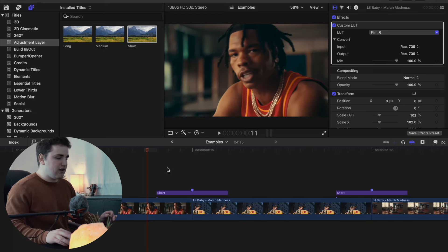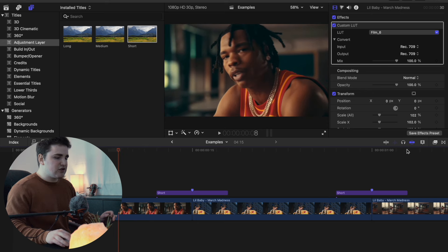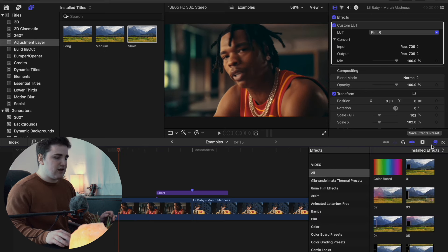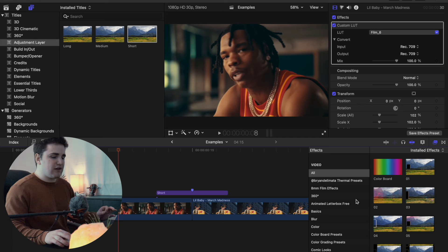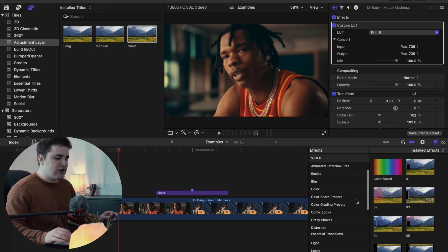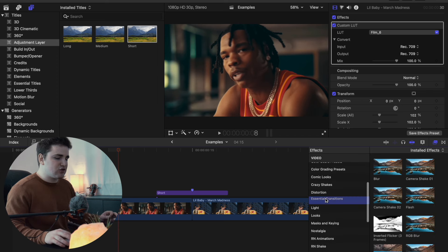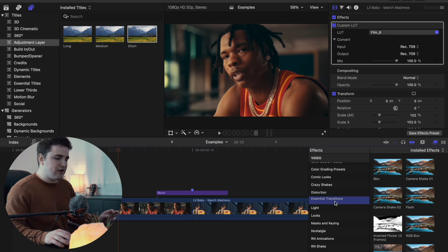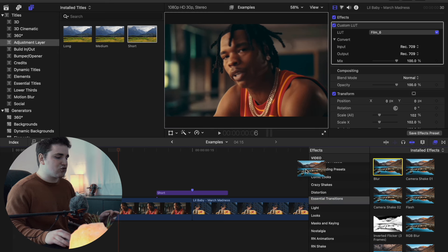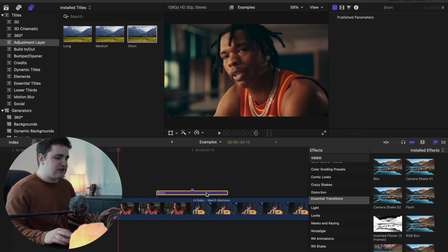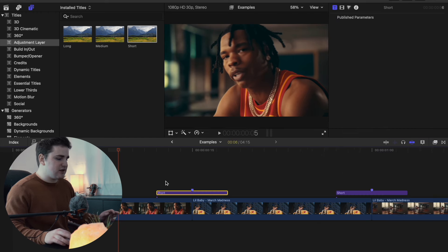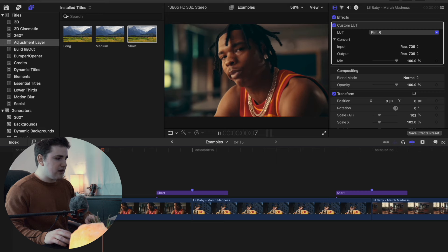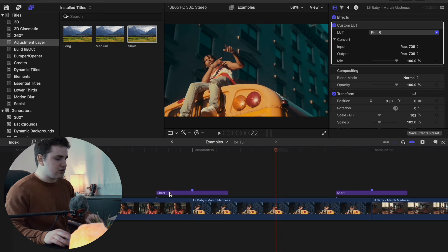Let's go over a couple of the transitions. Open up your Effects panel — it should automatically install and create folders. The first folder should be Essential Transitions, which is where you'll find everything from the essential transitions pack. Let's do the blur first. Take the preset and drag it onto your adjustment layer — simple as that. Go ahead and play it, and there you go — a really cool blur transition.